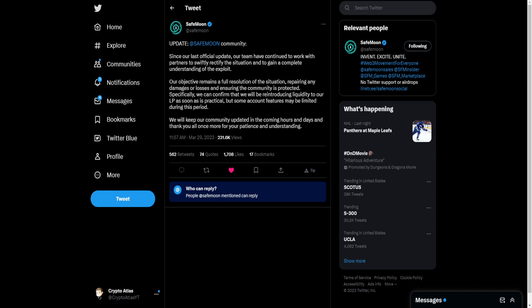We will keep our community updated in the coming hours and days, and thank you all once more for your patience and understanding. So the big takeaway here is that they have a plan. It sounds like they have the funds to replace what's in the liquidity pool, and we can get back on track and moving forward.